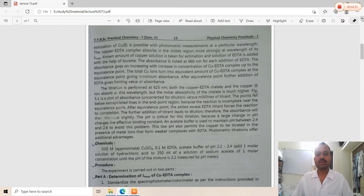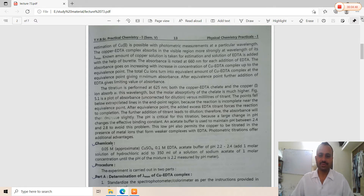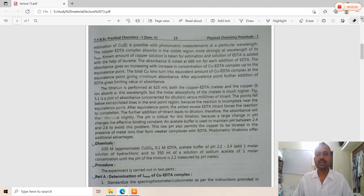Further addition of titrant after the equivalence point leads to dilution, resulting in a decrease in concentration and therefore a slight decrease in absorbance. The pH is critical for this titration because changes in pH alter the effective binding constant. An acetate buffer is used to maintain the pH between 2.4 and 2.8 to avoid this problem. This low pH also permits copper to be titrated in the presence of metal ions that form weaker complexes with EDTA.